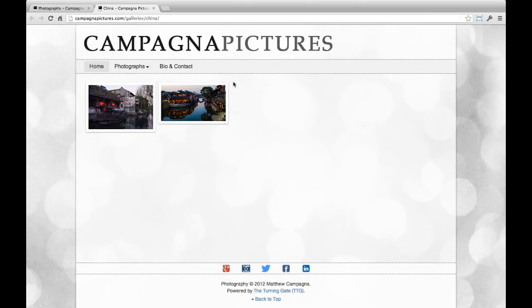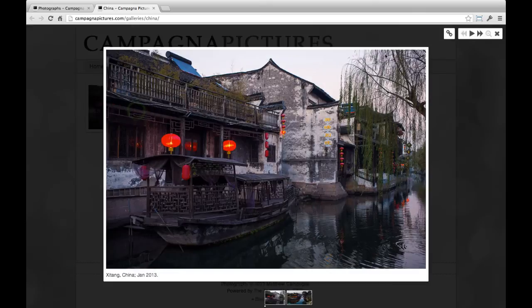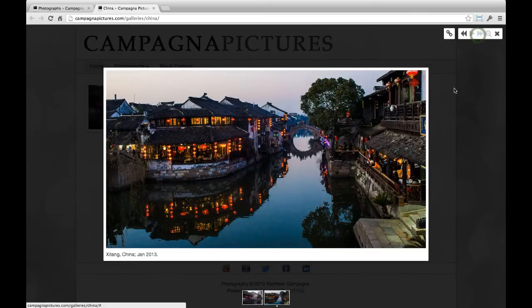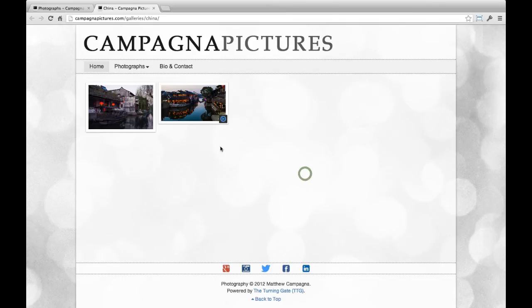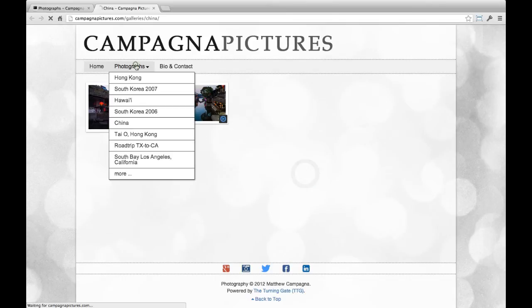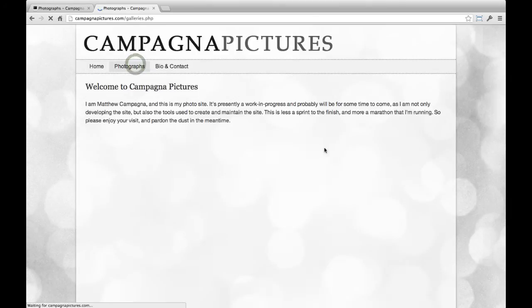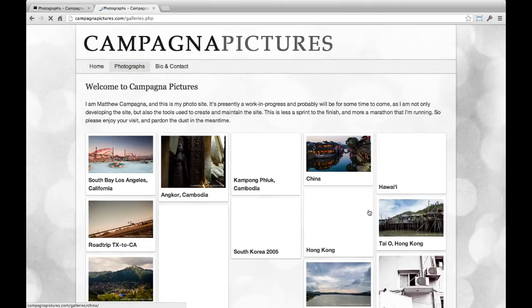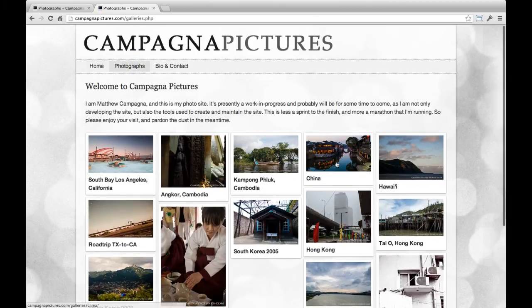But here's my gallery. Both images are now online, which is really cool. I can load those up and scroll through them. If I go back to my photographs page, you can see that it automatically created the China gallery. It's right here.